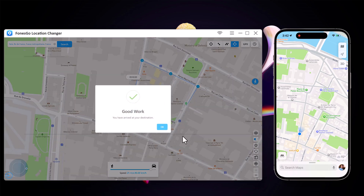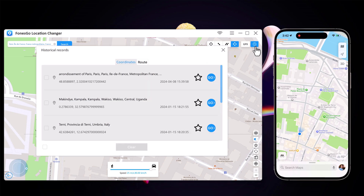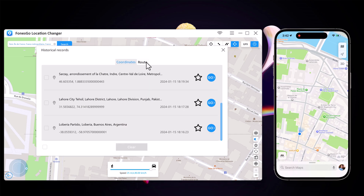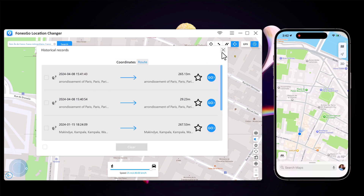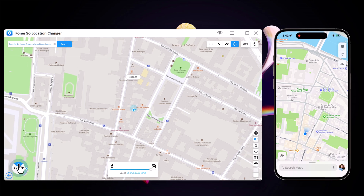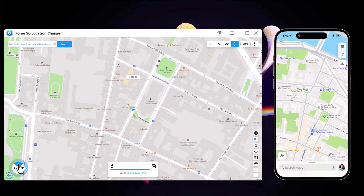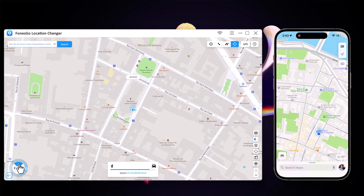Next we have the history tab. From here you can import GPS files. And lastly we have joystick movement. You can use the virtual joystick to control the GPS movement more flexibly.